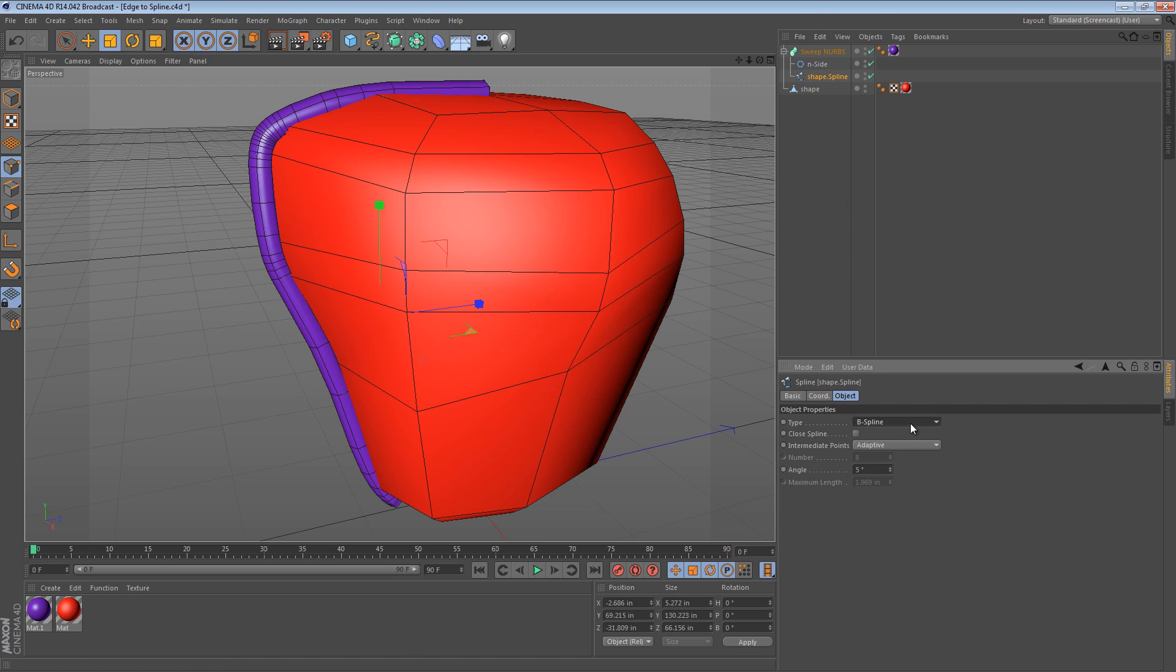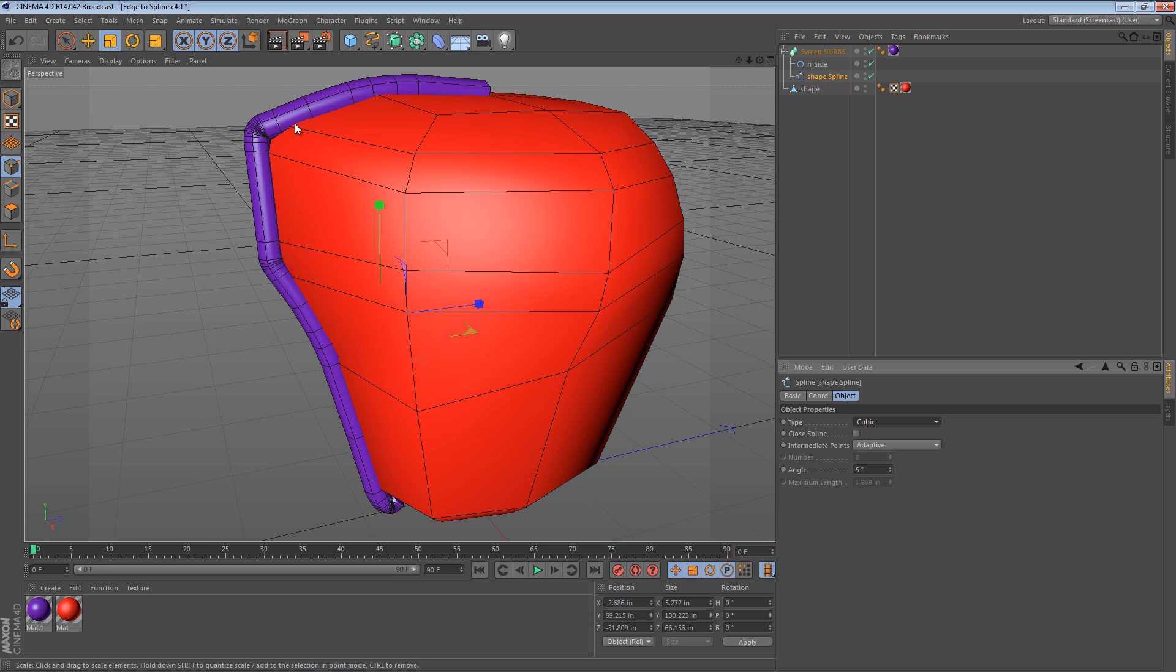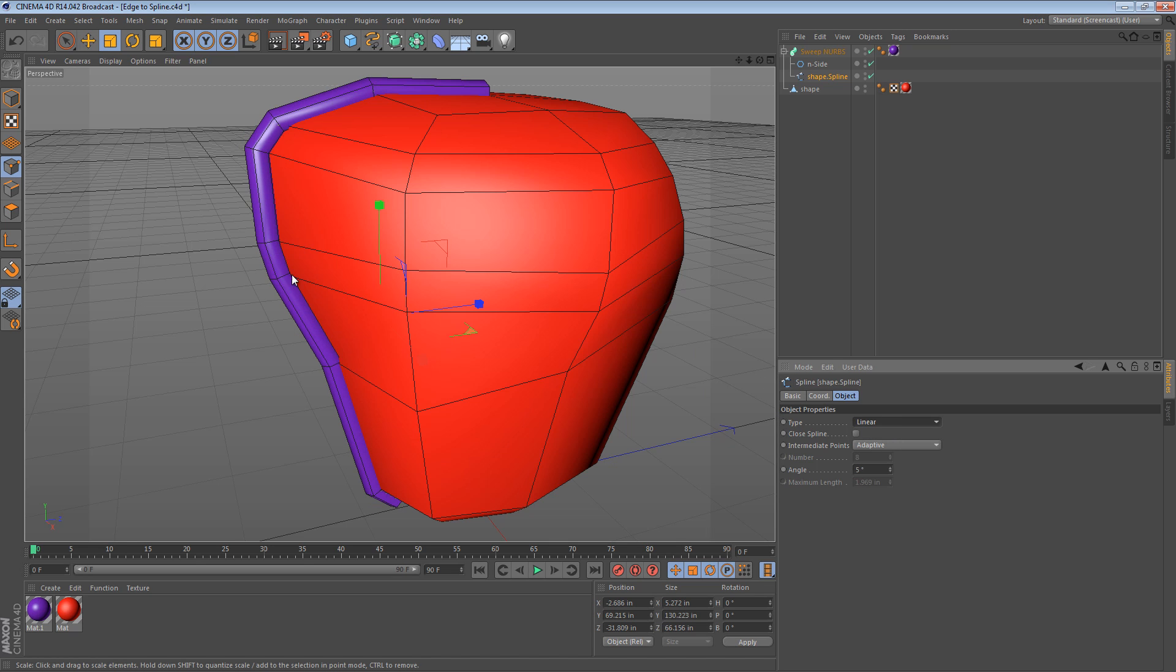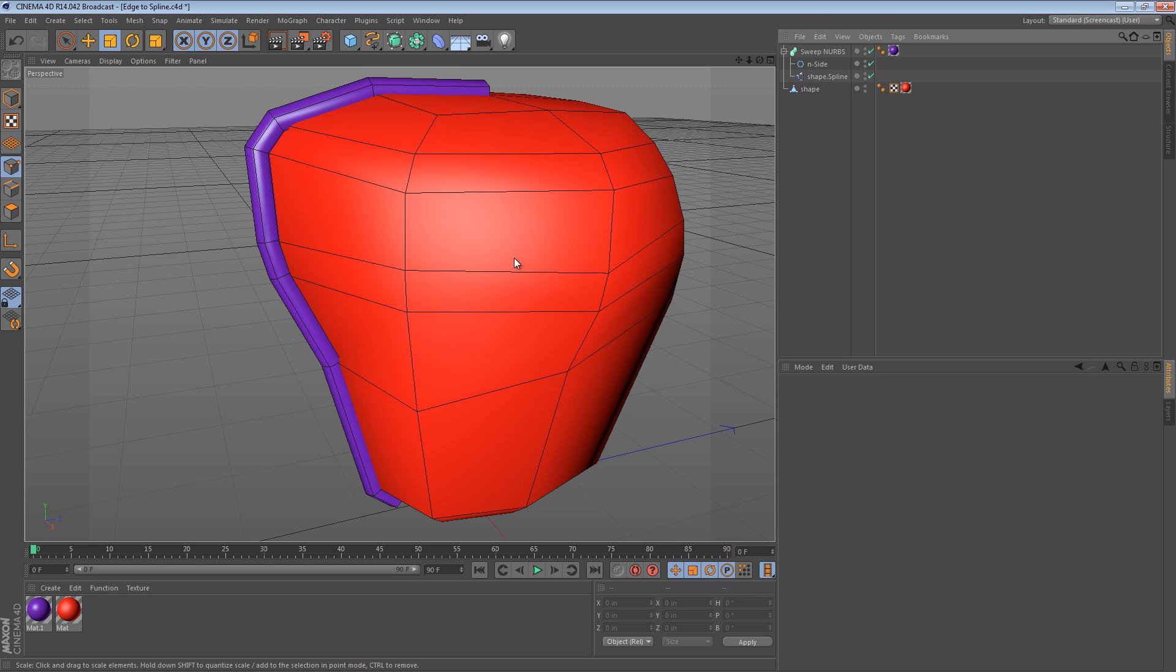I find that akima or cubic usually work best for me, unless you have a tight area like this where it doesn't quite work. In that case, you might just want to use linear and then manually adjust things as needed.